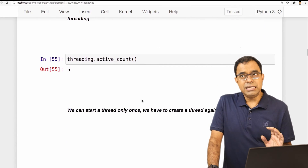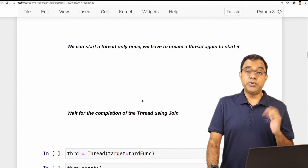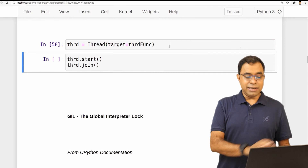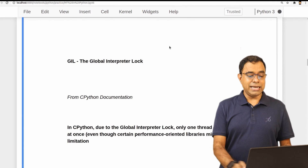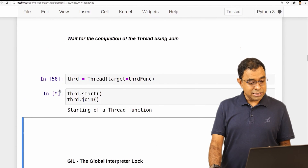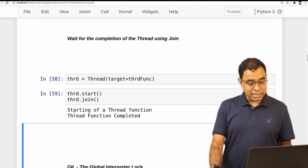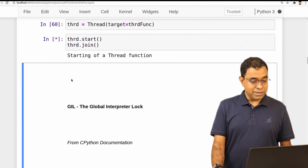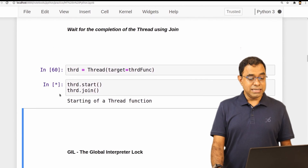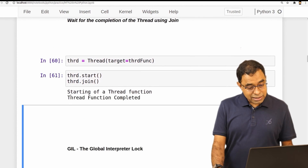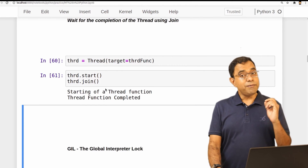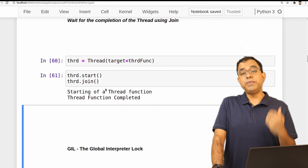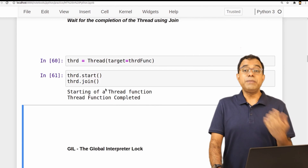Similar to threads in other programming languages, you can join — you can wait for a thread to complete by calling join(). I create a thread, call start(), then call join(). This cell will not complete until the thread function is completed. The star indicator will remain while the thread runs. Join will wait for that particular thread to complete, and this is the way you prevent your main program from exiting prematurely.